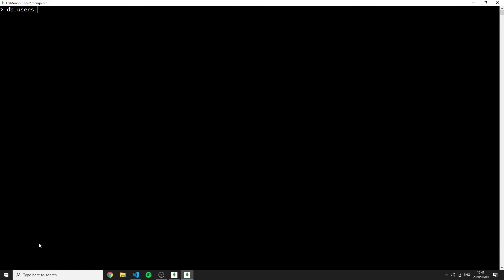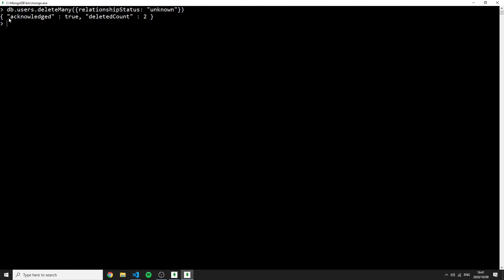To delete users with unknown relationship status, I run 'db.users.deleteMany({relationship_status: "unknown"})'. It confirms acknowledged true and deleted two. Now 'db.users.find()' returns nothing because everything was deleted.